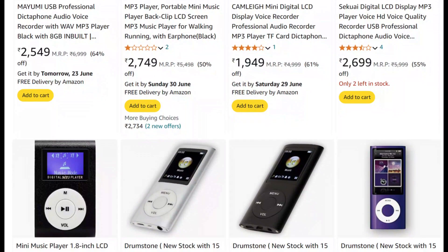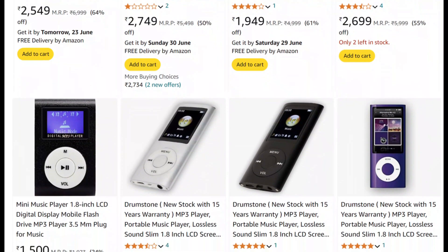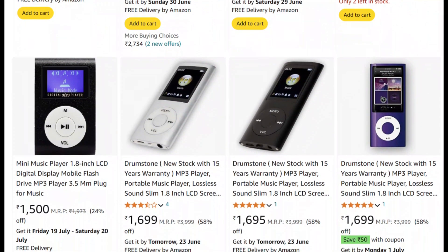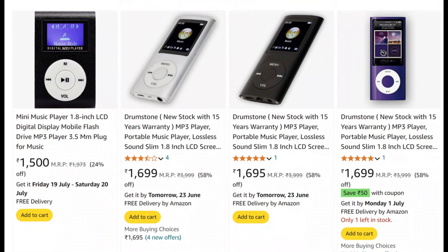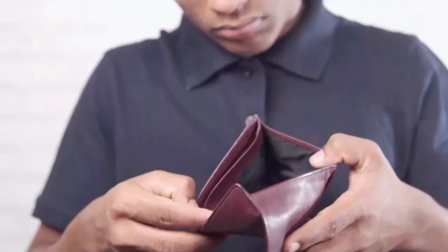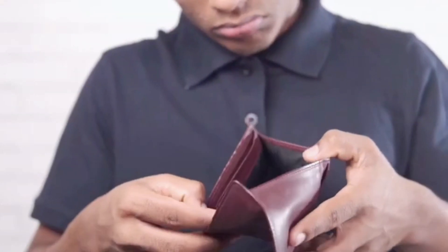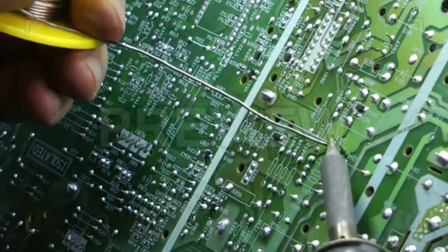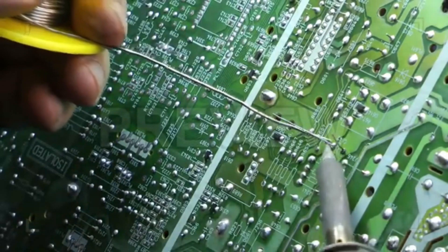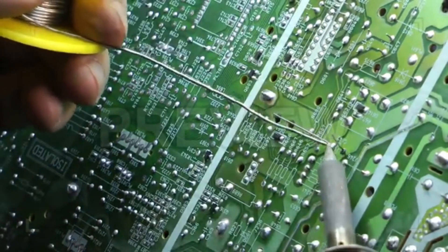What? What the f**k? Because the average cost of an MP3 player lies around Rs. 2000. As I have some budget issues right now, that's why rather than buying a new one, I decided to make it on my own.